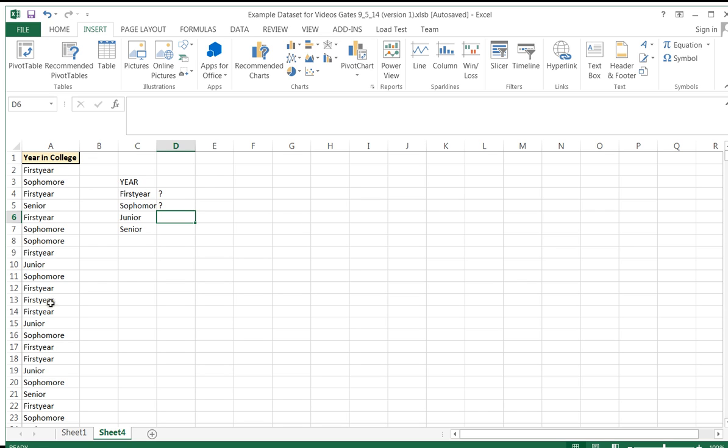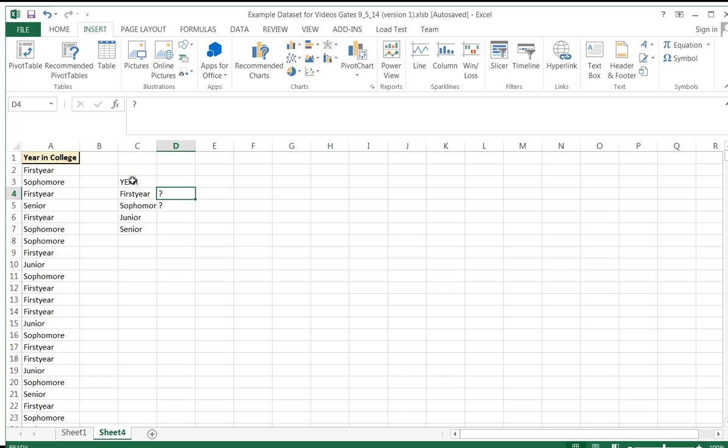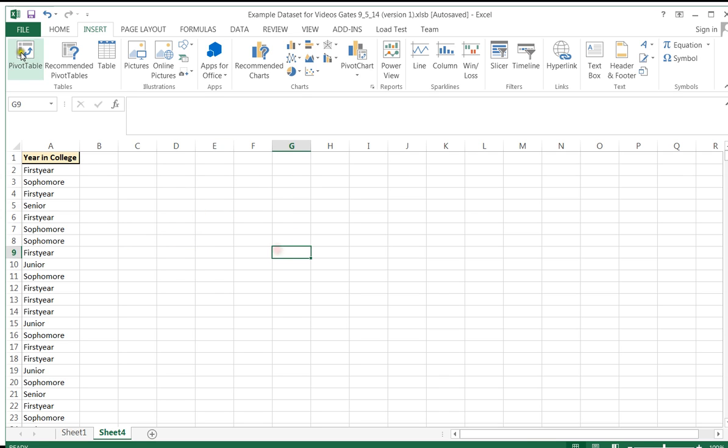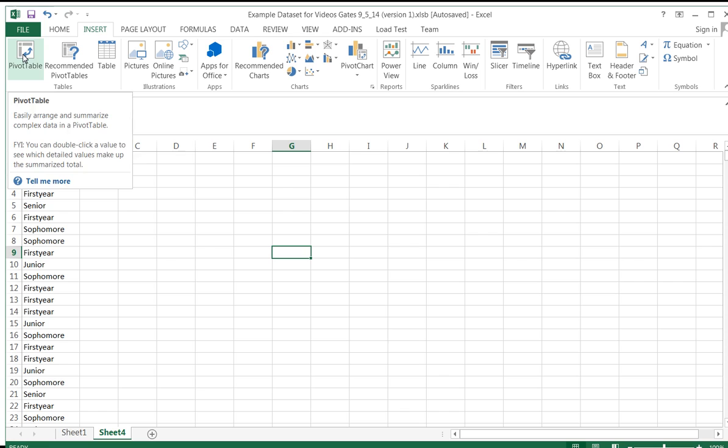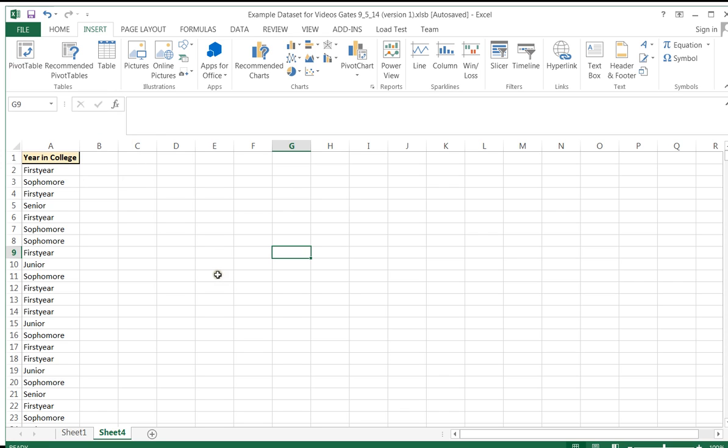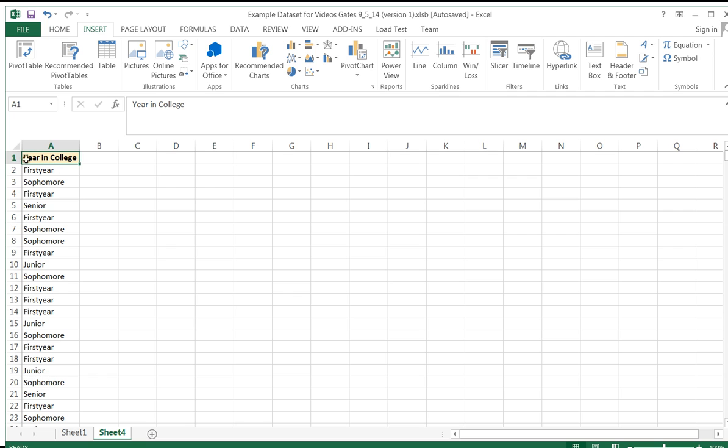However, what if your data set is enormous? I certainly don't want to sit here counting all the first years I have. There is a way to program Excel with COUNTIF, but there's an even easier way and that is to simply use a pivot table. Pivot tables seem intimidating, but they're actually quite easy to use. Given any data set, you have two rules. One, your column of data or data set needs to have a title in the very first row. In this case, my title is year in college and under that title is all of the data.